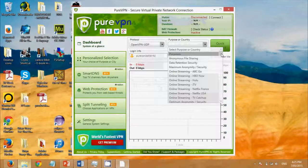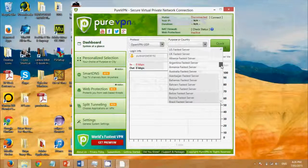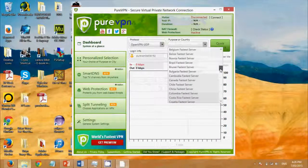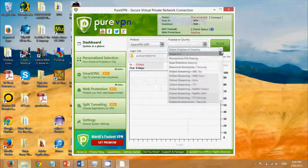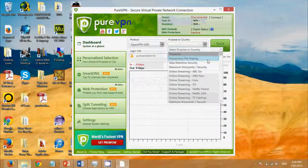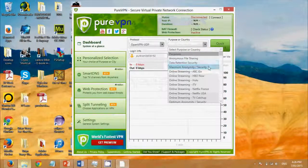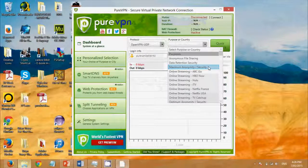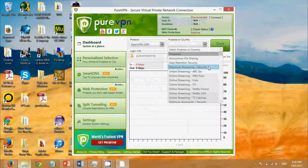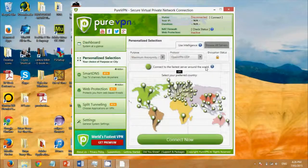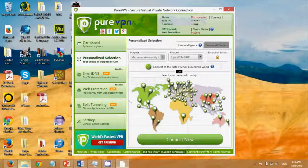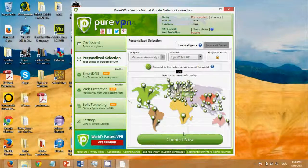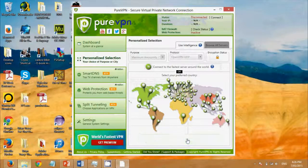Now I can either choose a country that I want to connect to, or if I scroll to the top I can choose a specific function for my virtual private network. So I'm going to go with maximum anonymity security. Now I'll choose a server that I want to connect to and click connect now.